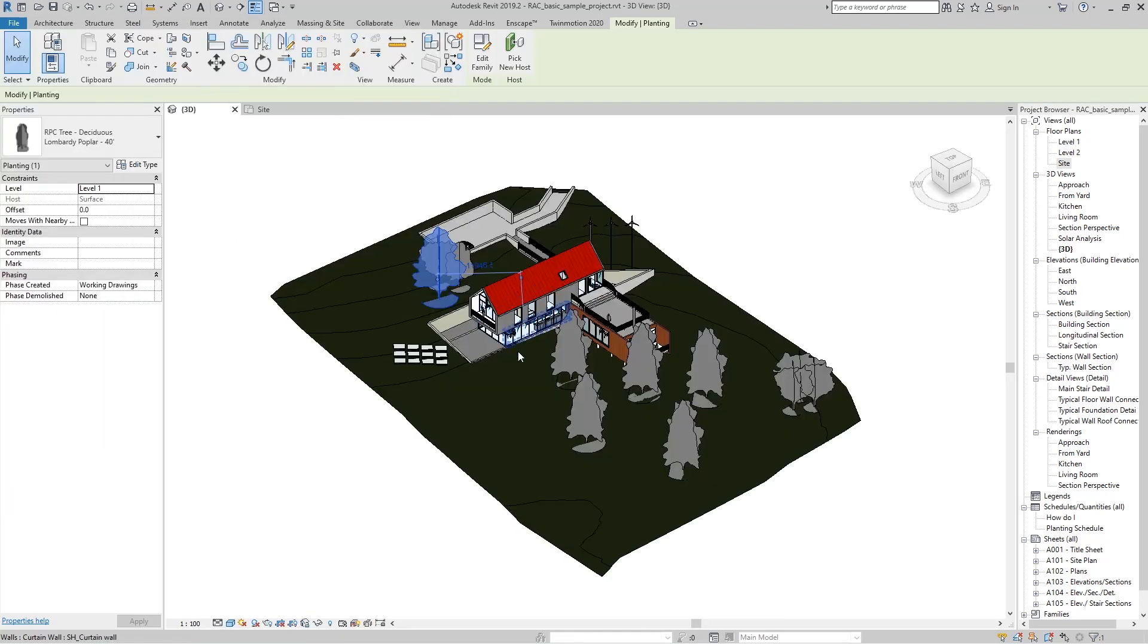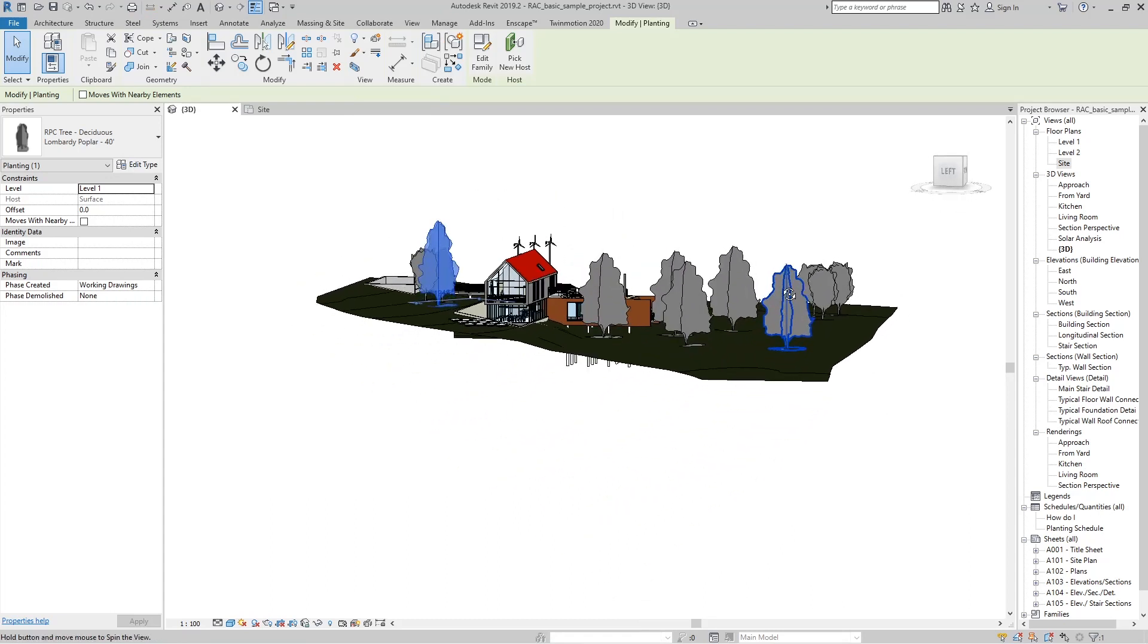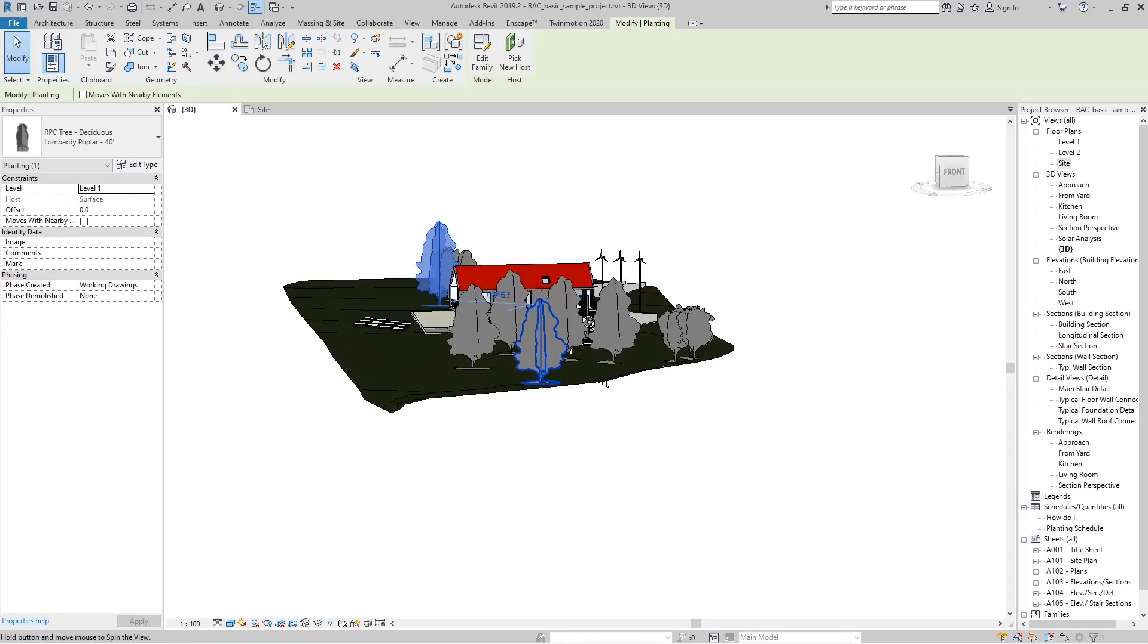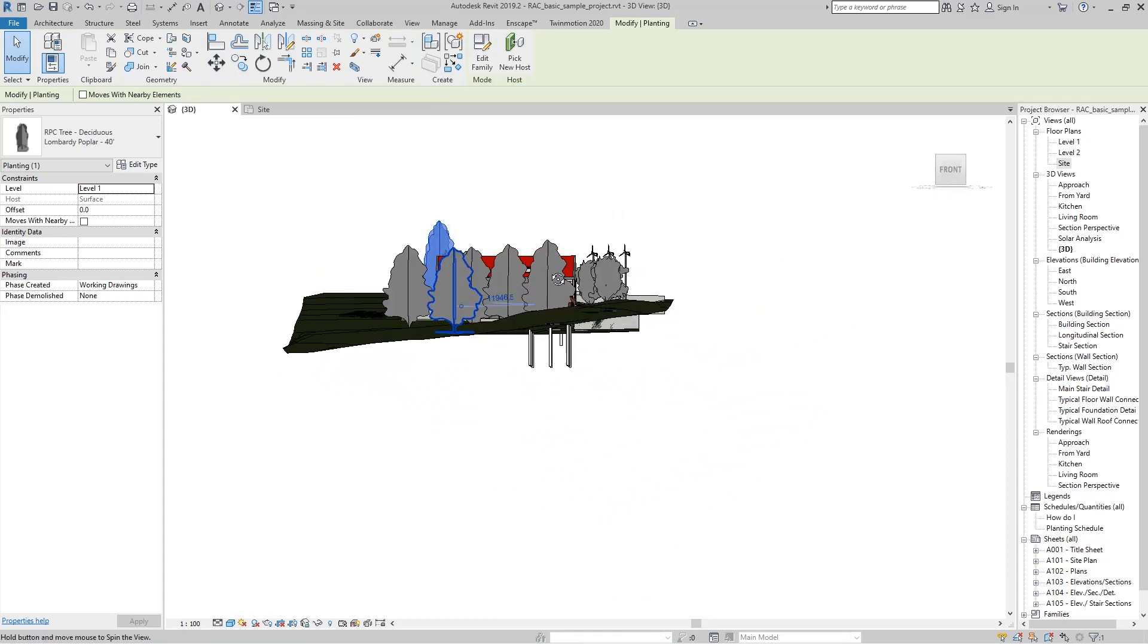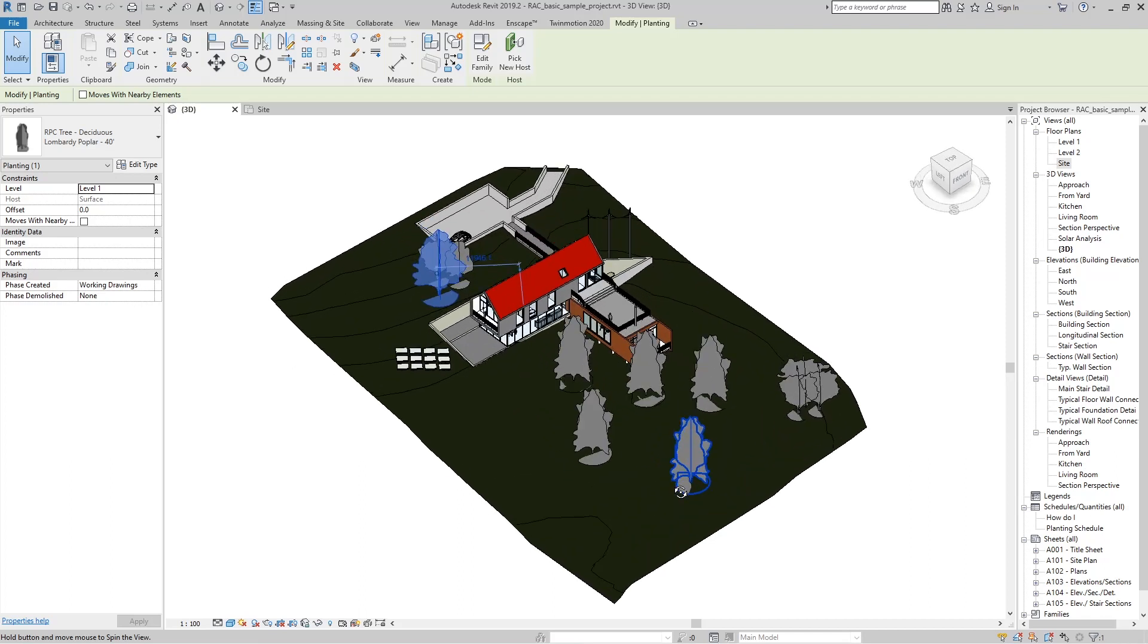If we now run the script again in Revit, we can see that the trees are placed in the exact place we chose by selecting the points.